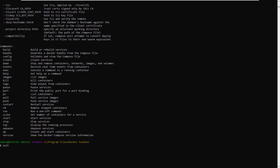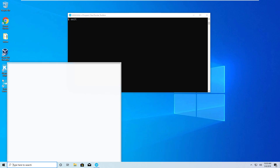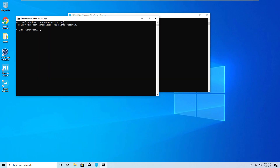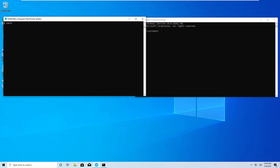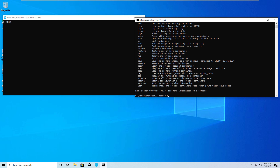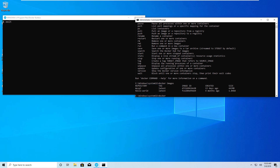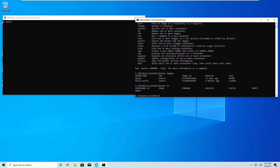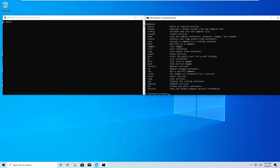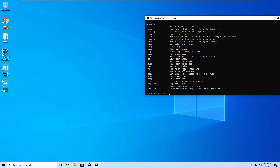Last but not least, even with the Docker Quickstart Terminal running, you can also open a Windows Command Prompt as Administrator. Side by side, you have the Git for Windows terminal and the Windows Command Prompt — and Docker commands work in both. 'docker images', 'docker ps', 'docker-compose' — all commands work from either the Command Prompt or the Git for Windows prompt.